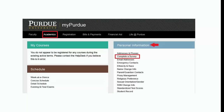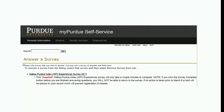First, you must log in to MyPurdue. Look for the personal information block on the Academics tab and click on the option Complete a Survey. The GPI Experiences Survey will then appear under the list of surveys associated with your account. Click on the Experiences Survey link to begin the survey.